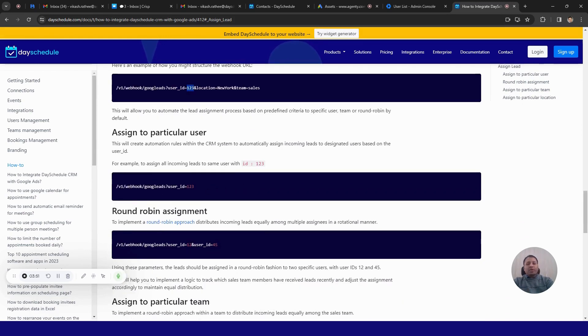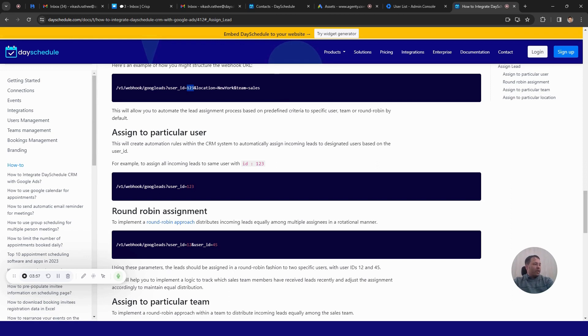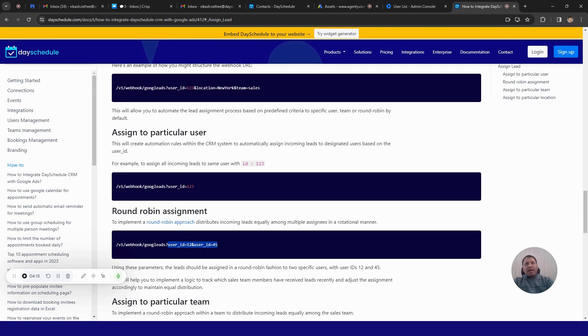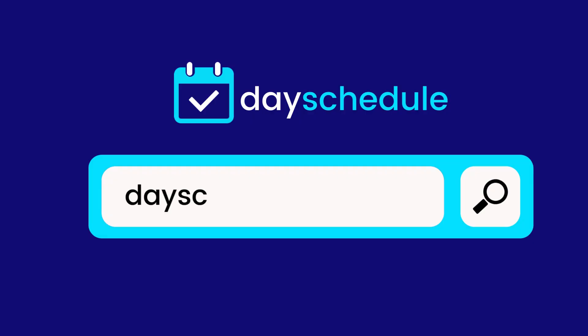So you can assign the user ID 1 and user ID 2 like this as custom variable in the query parameters and the lead will be assigned to one of that particular member in a round robin fashion. So let's say first lead will be assigned to user one and the second lead would be assigned to user 2 and so on, going onward.